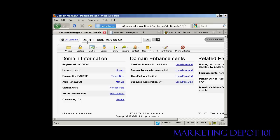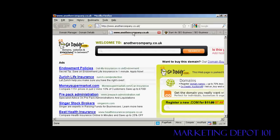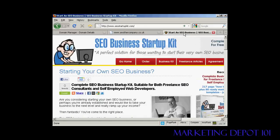The domain I'm going to use is anothercompany.co.uk. At the moment, if I click here, you can see it's just got the placeholder page from GoDaddy — it's not set up to direct to any website at all. What I'm going to do is set it up to redirect to this ClickBank product. I'm not endorsing this ClickBank product; I've just chosen it at random to demonstrate how this all works.